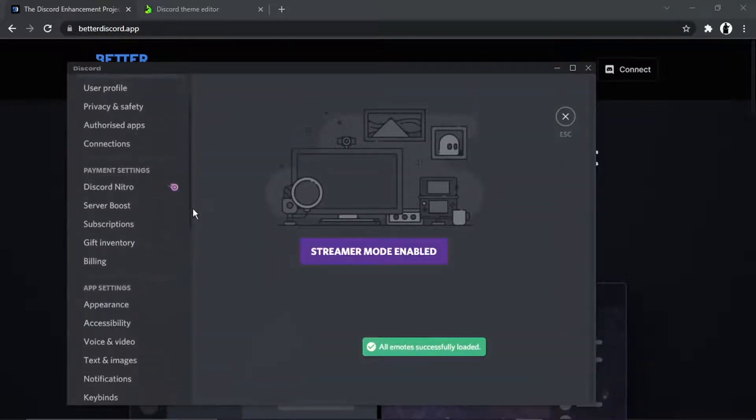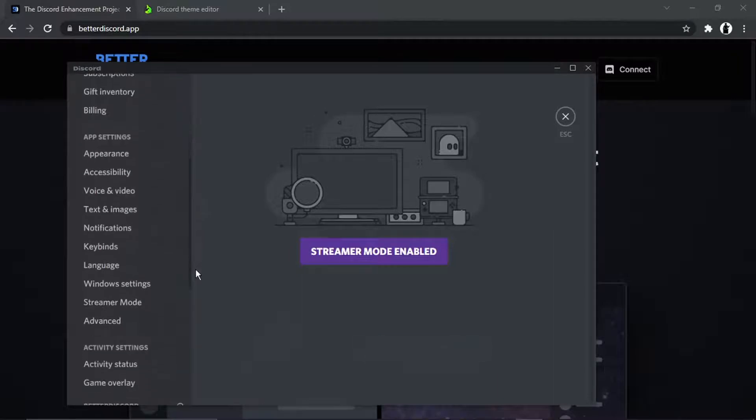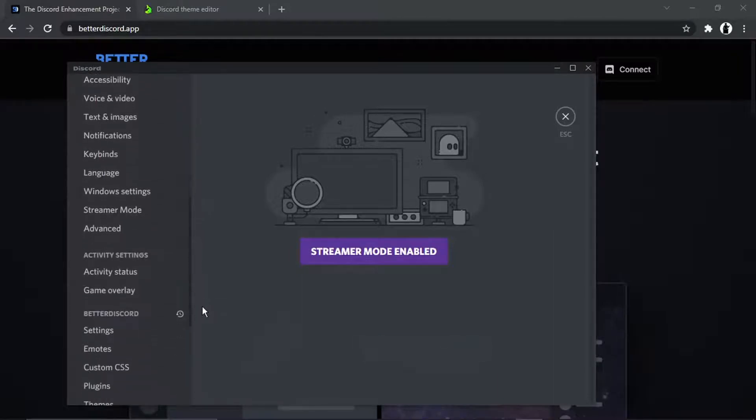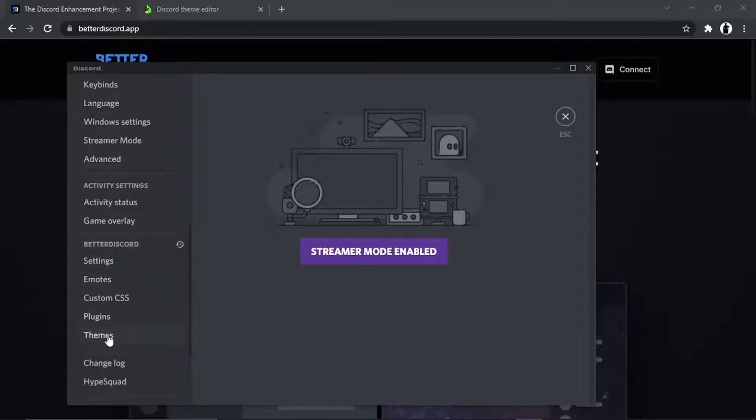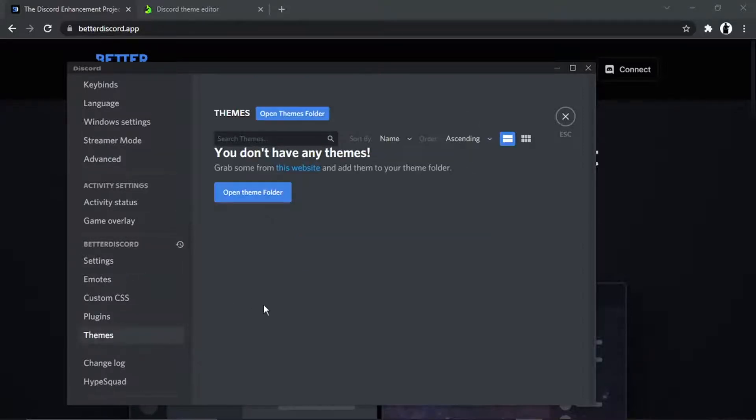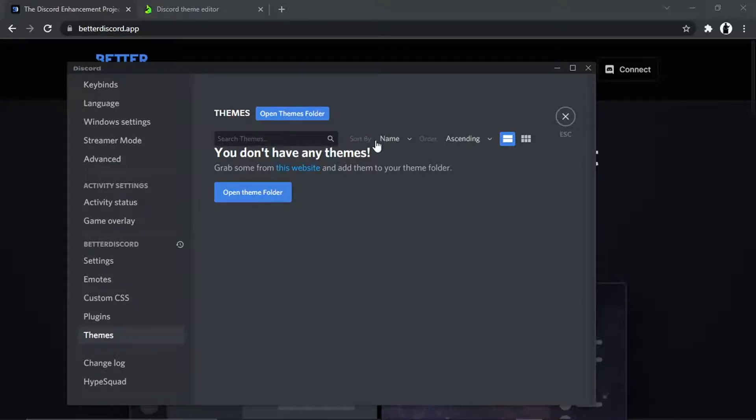So if you actually scroll down the menu on the left-hand side, what you want to do is come down to where it says BetterDiscord and you'll see right down there at the bottom, you've got an option called themes. So if you go and give that a click, you'll see at the moment we haven't got any themes.